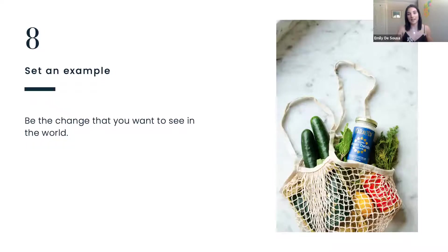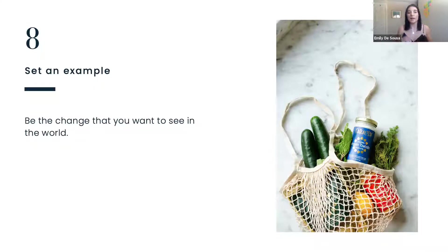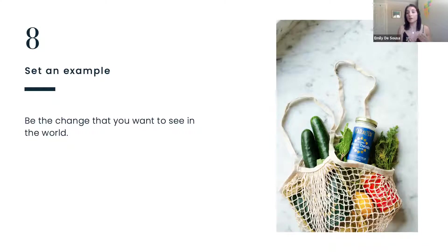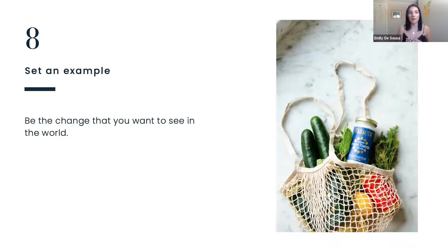Tip number eight is to set an example. Make sure you're practicing what you preach — be the best sustainable traveler you can be and share that personal journey with your followers. This builds trust. Your followers will see that you're actually abiding by the same things you're telling them to do, they feel a connection with you, and that human connection makes them more likely to want to take your advice. If you're just telling people to do things and not taking your own advice, that's not a great way to build trust online.